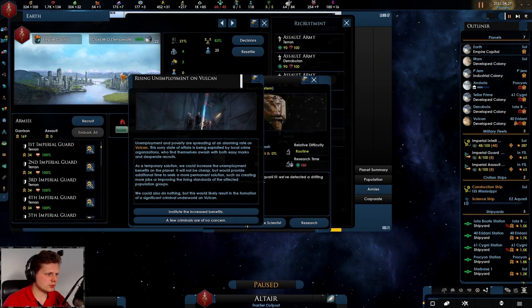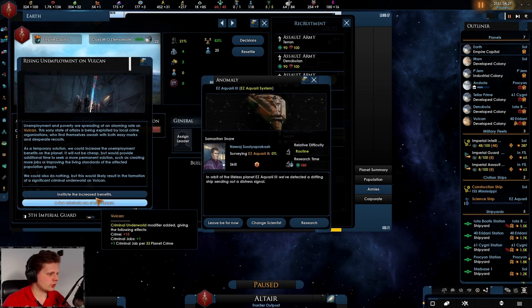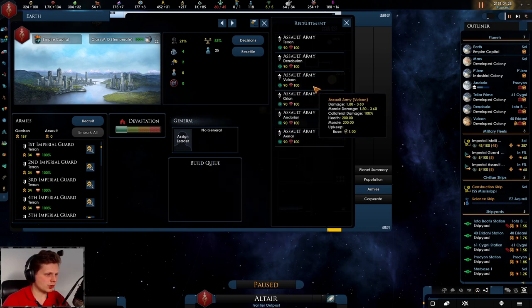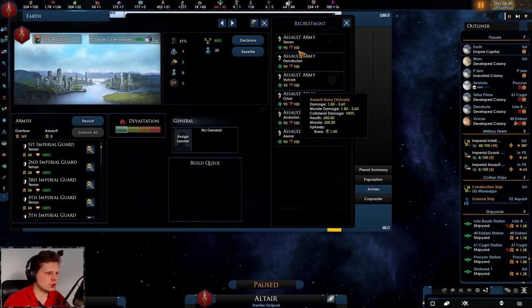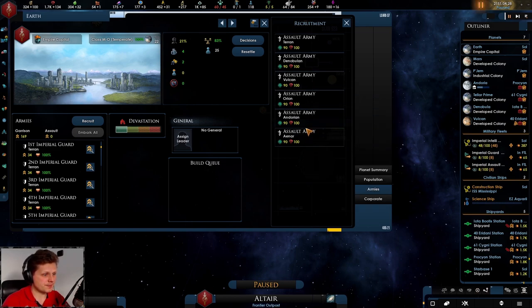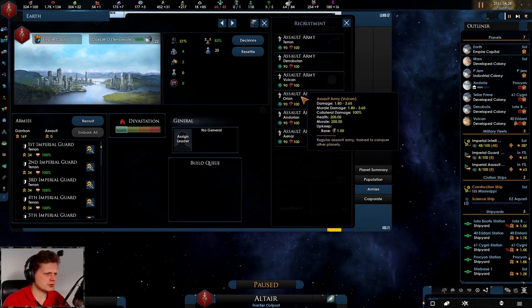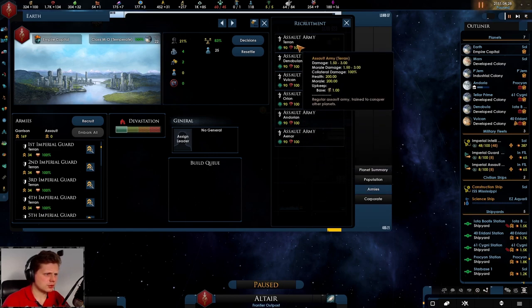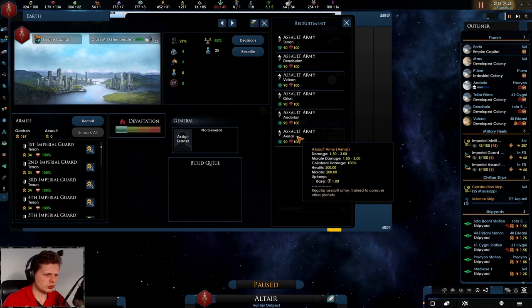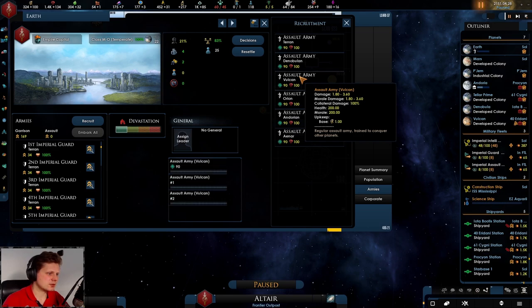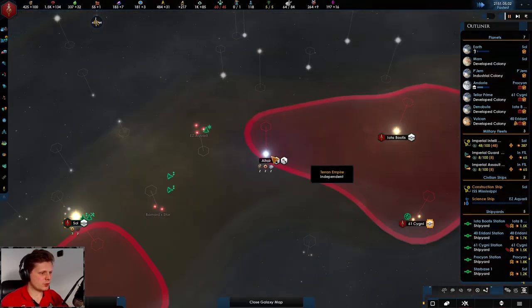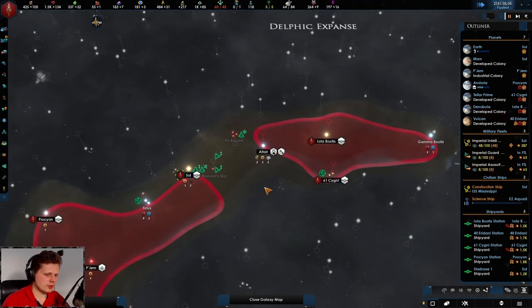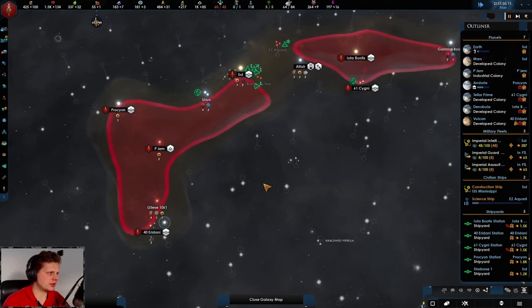22 empty, damn dude that's a lot. So yeah they don't have enough specialists, interesting. We'll have to build up some armies and we need them anyway so let's recruit. There we go, unemployment on Vulcan and we have an anomaly here which we'll leave because we do want to make sure that we survey those systems. Oh interesting, no slave armies.